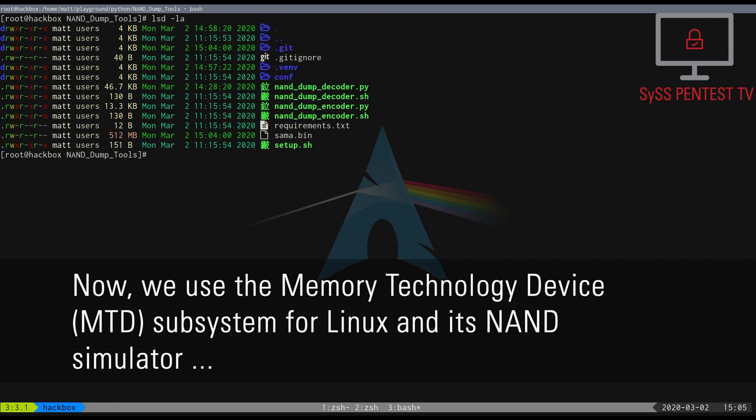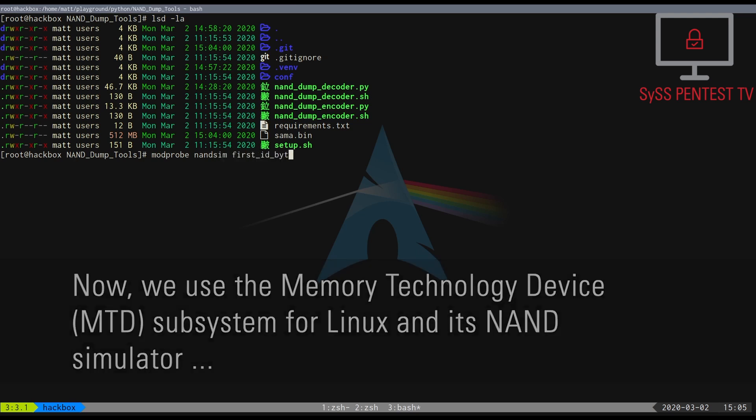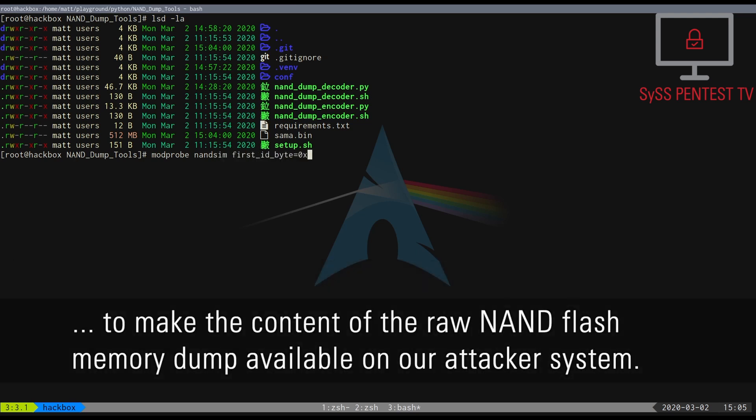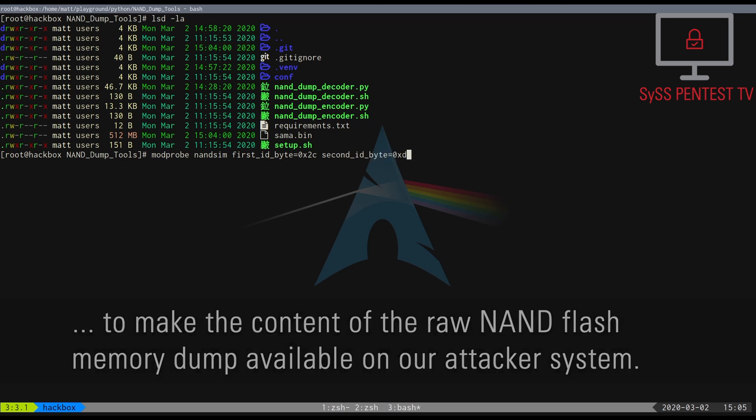Now, we use the Memory Technology Device subsystem for Linux and its NAND simulator to make the content of the raw NAND flash memory dump available on our attacker system.